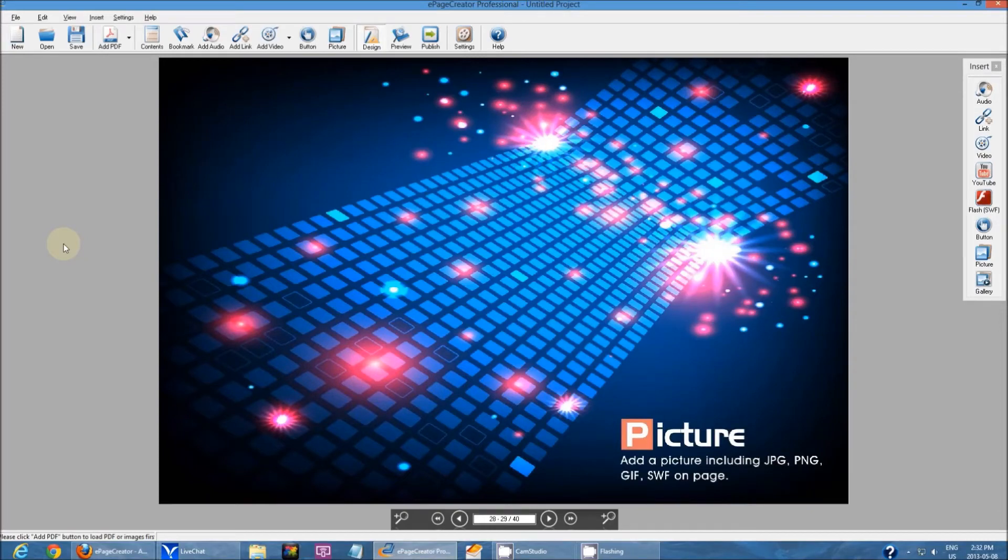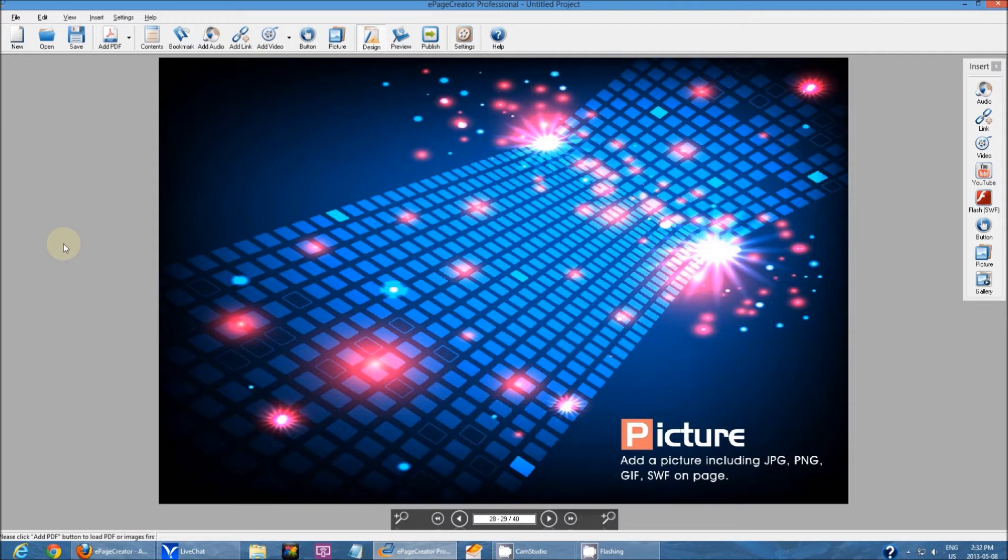My name is Raymond and today I'll be doing a quick tutorial on how to add images. So first to add an image, you have to first go to the page you want to actually insert the image to.